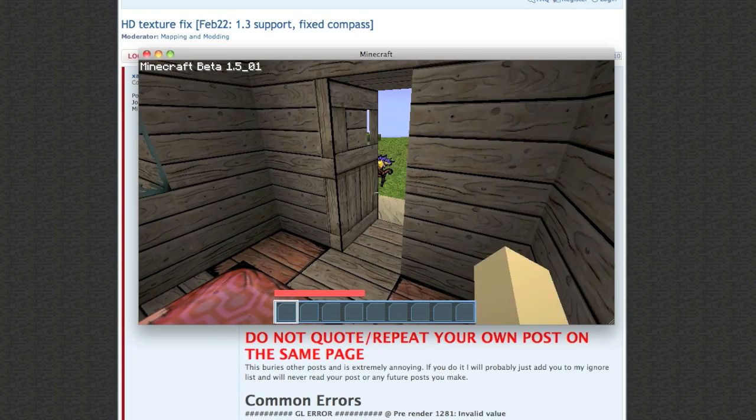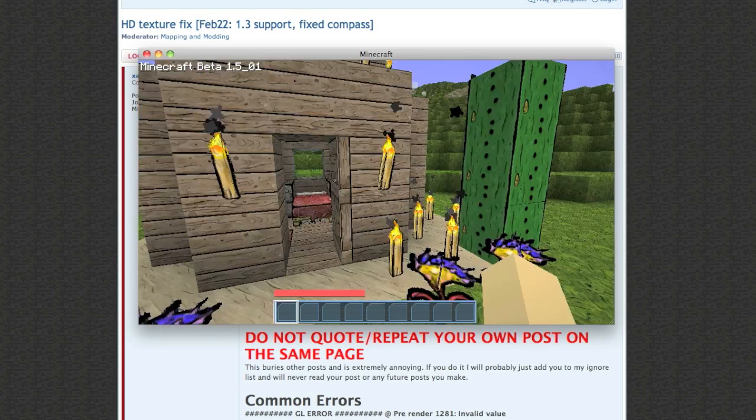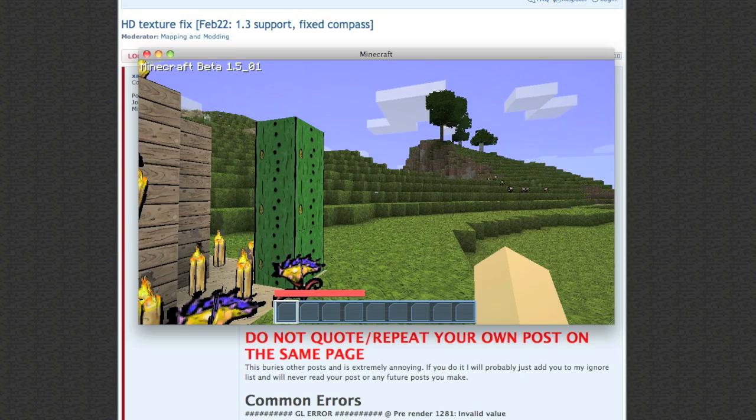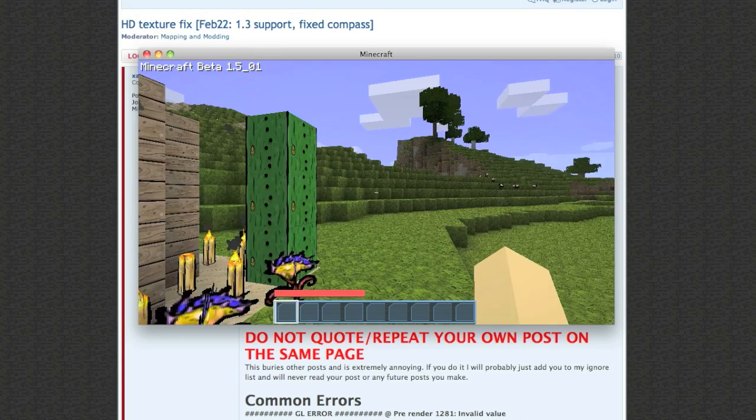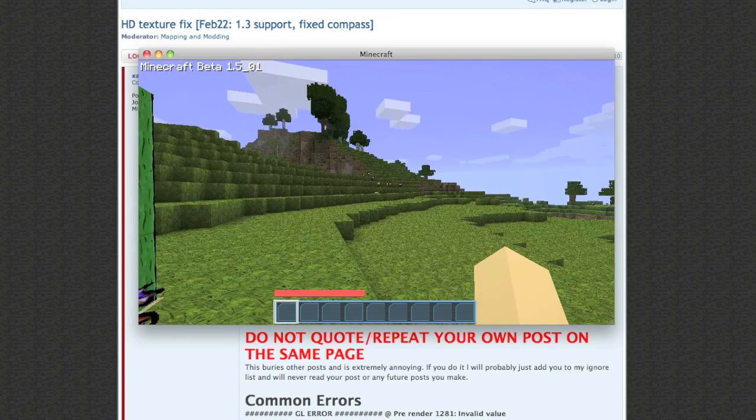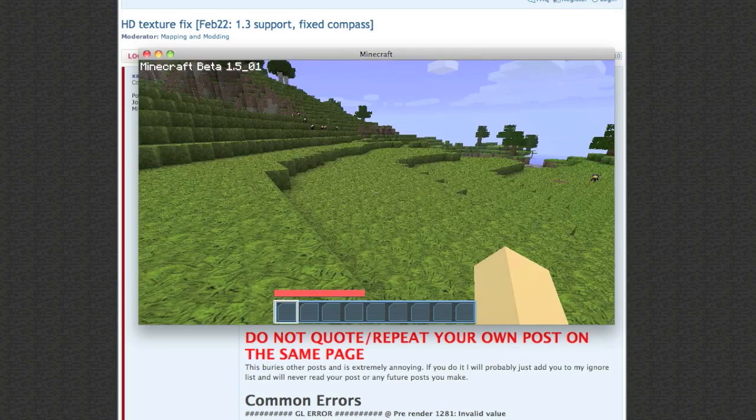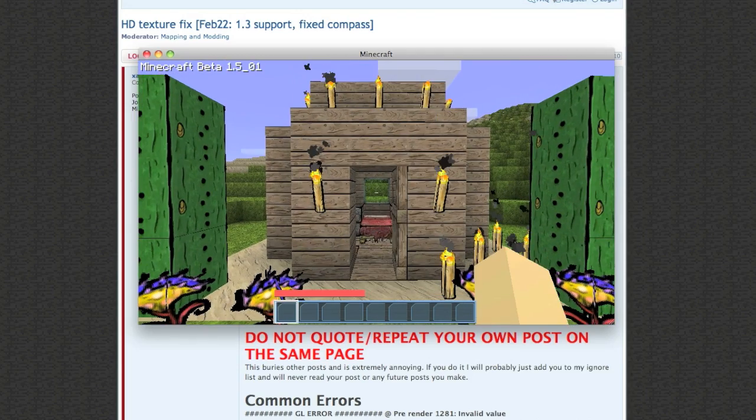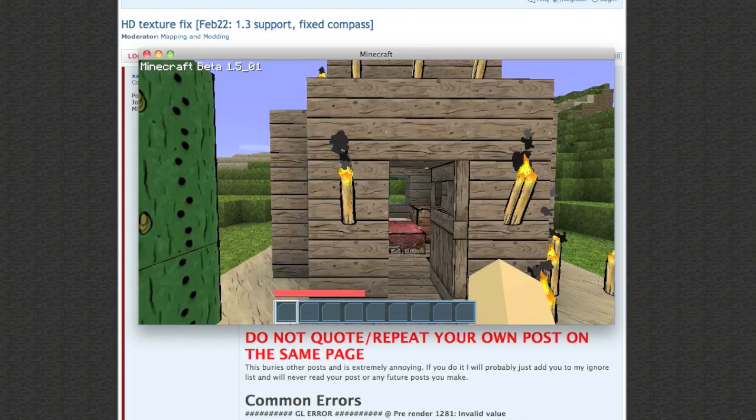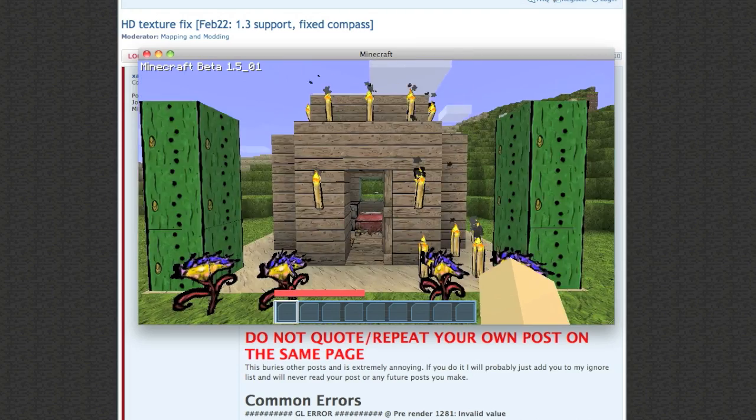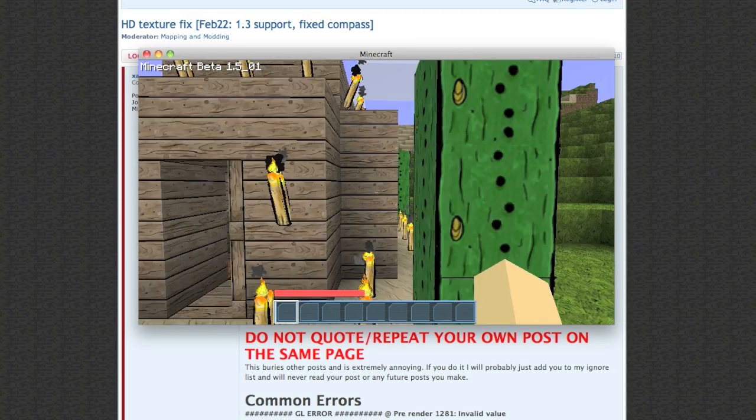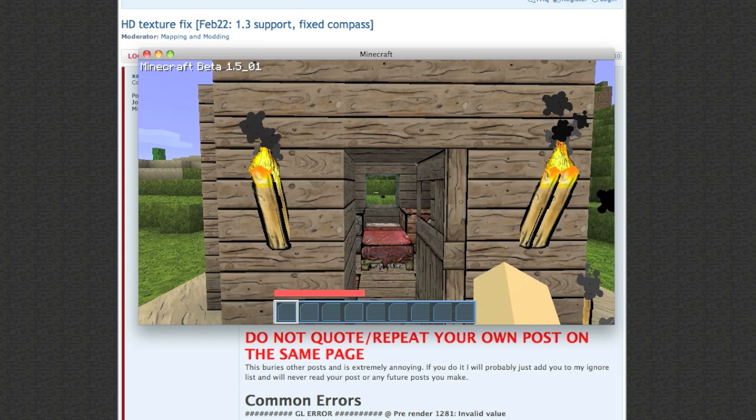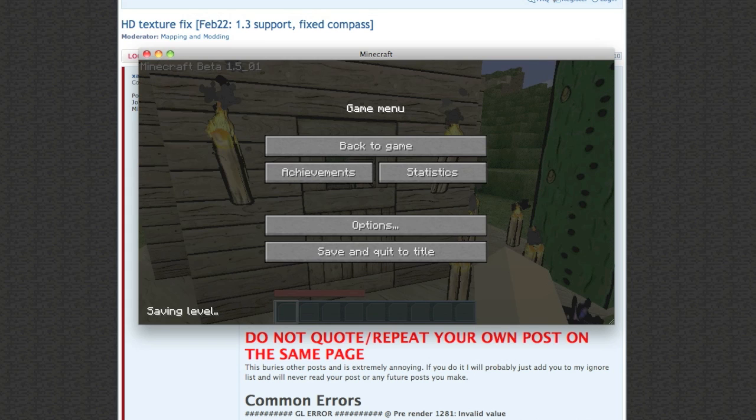Hi there, today I'm going to show you how to install an HD texture pack that looks just like this. I literally just started Minecraft so the world is rendering. Anyways, this is a 128 by 128 texture pack, really good quality. I don't know what it looks like on the video but it's really good quality.